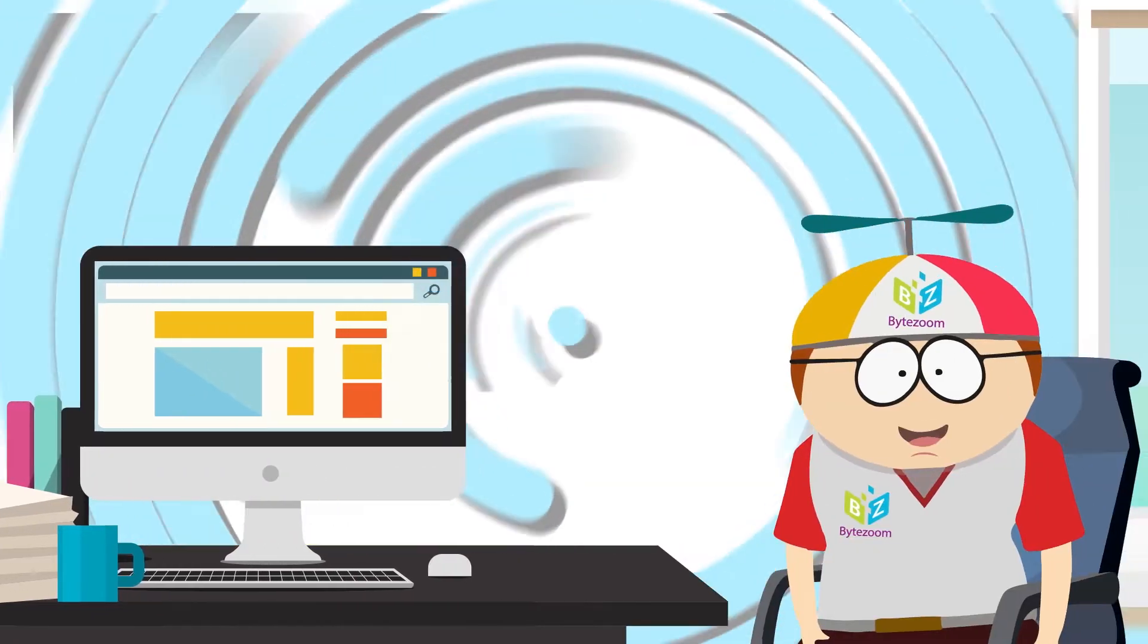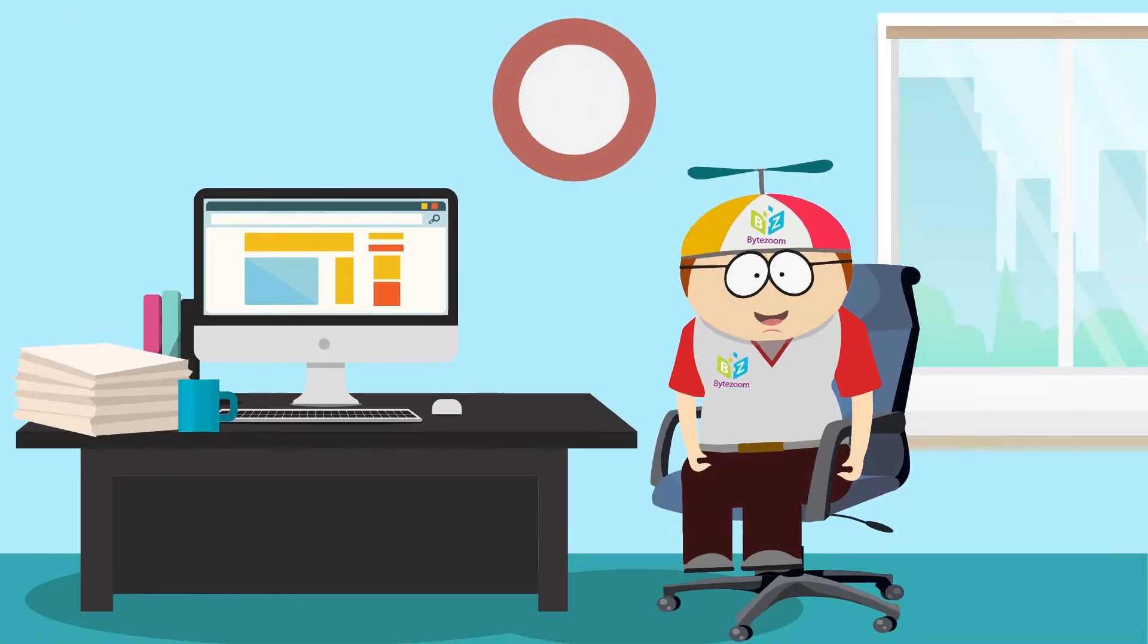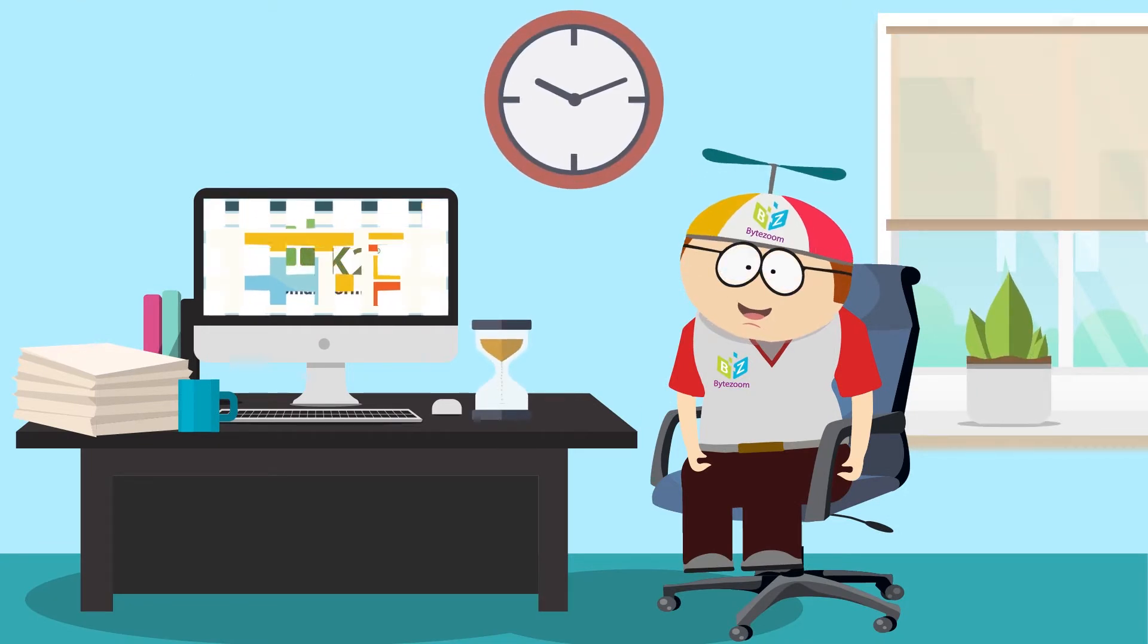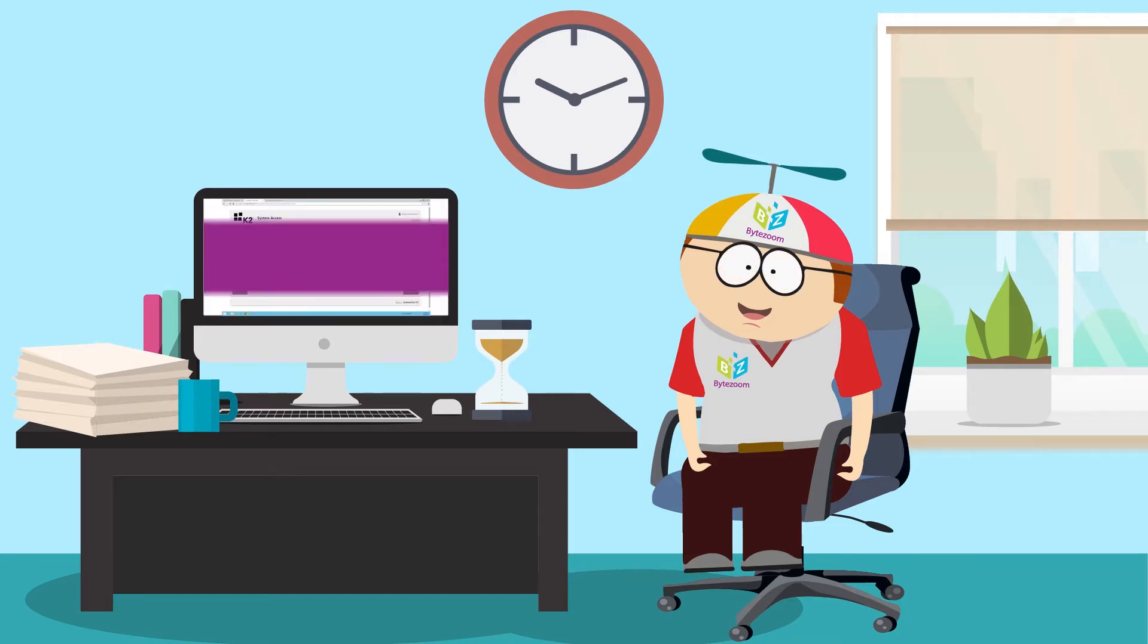If you develop or use K2 SmartForms, then you certainly value your time. Would you like to improve the SmartForm user experience and at the same time speed up development?